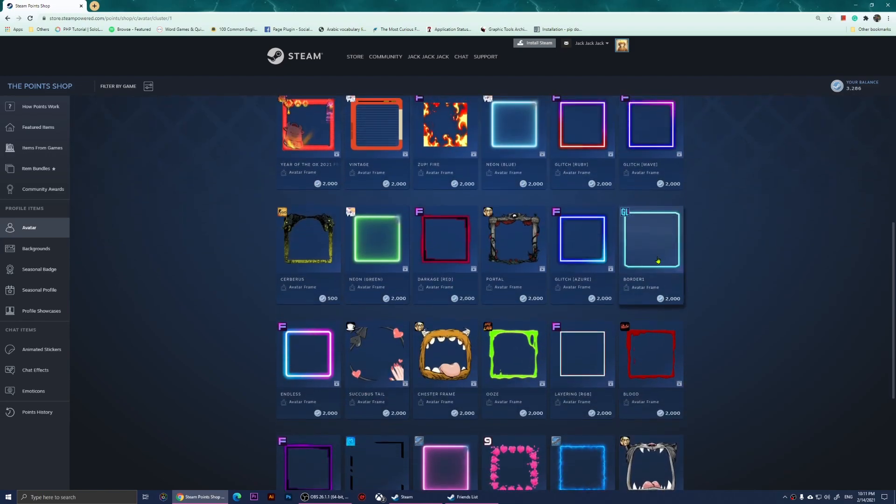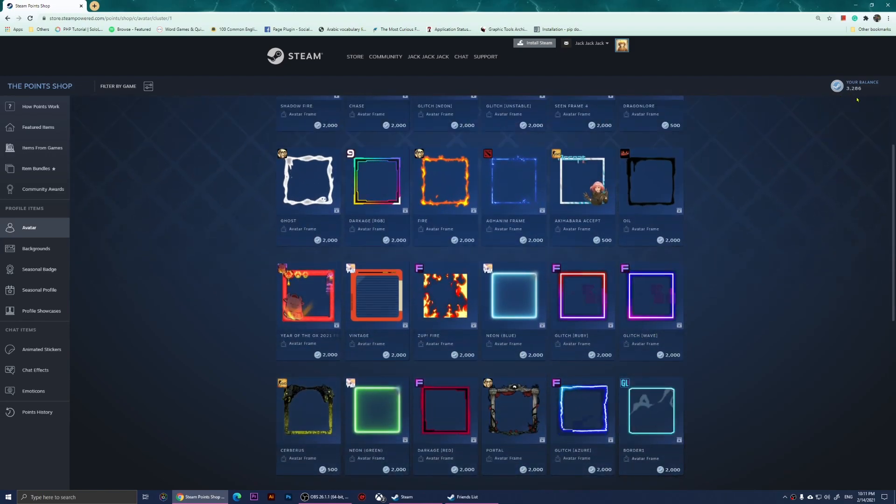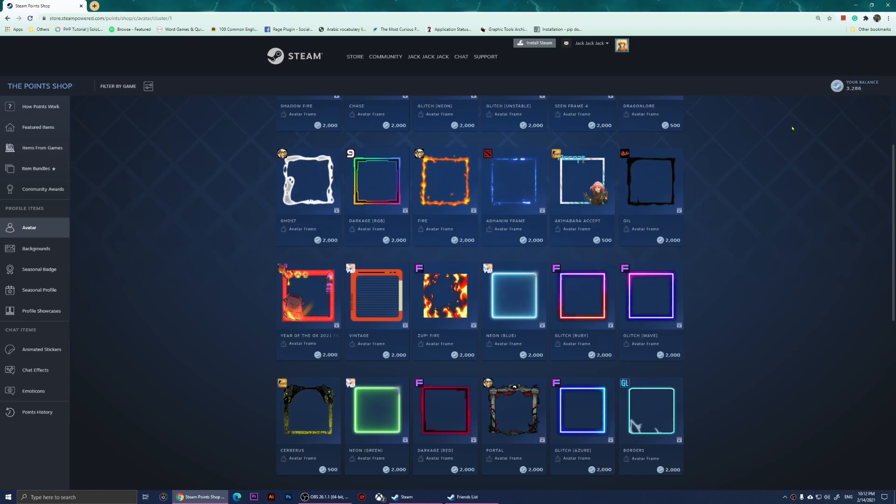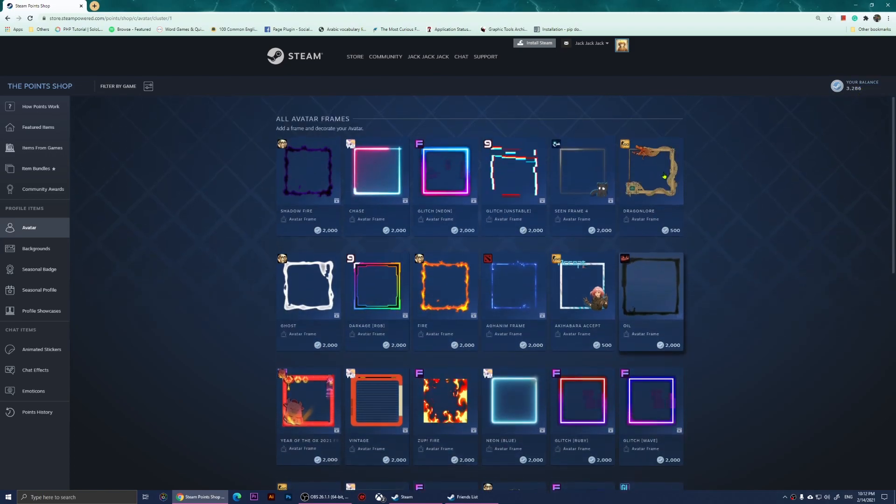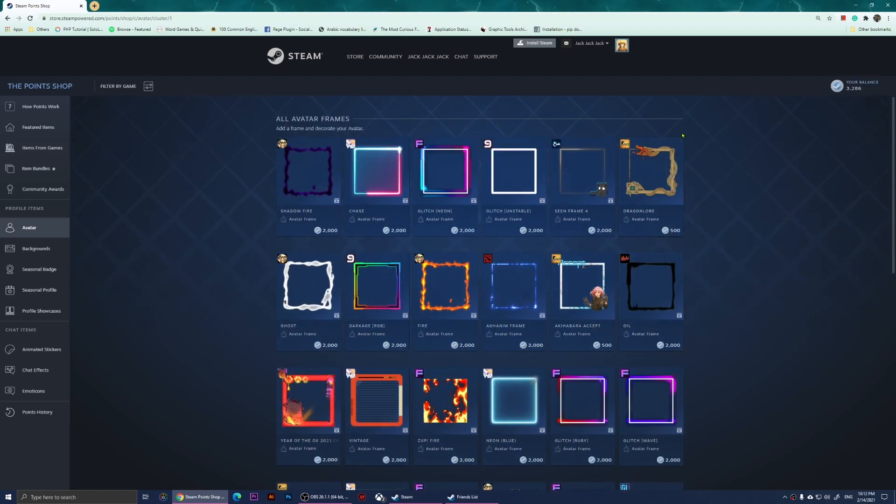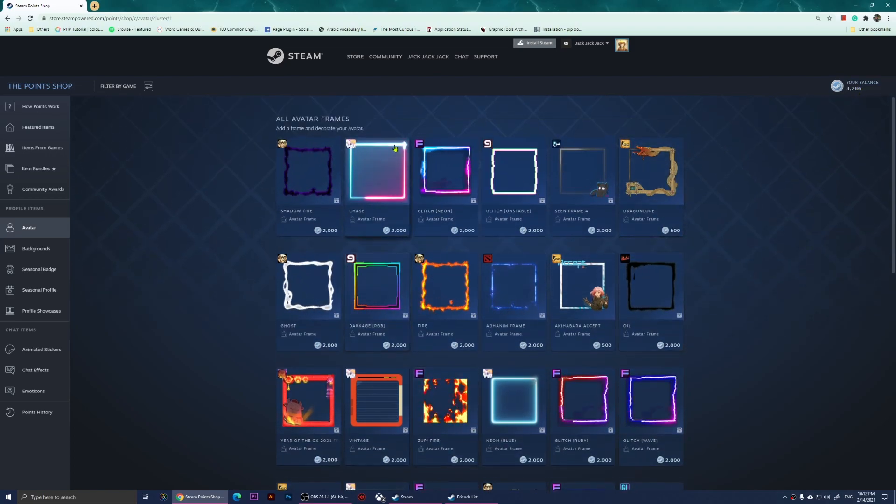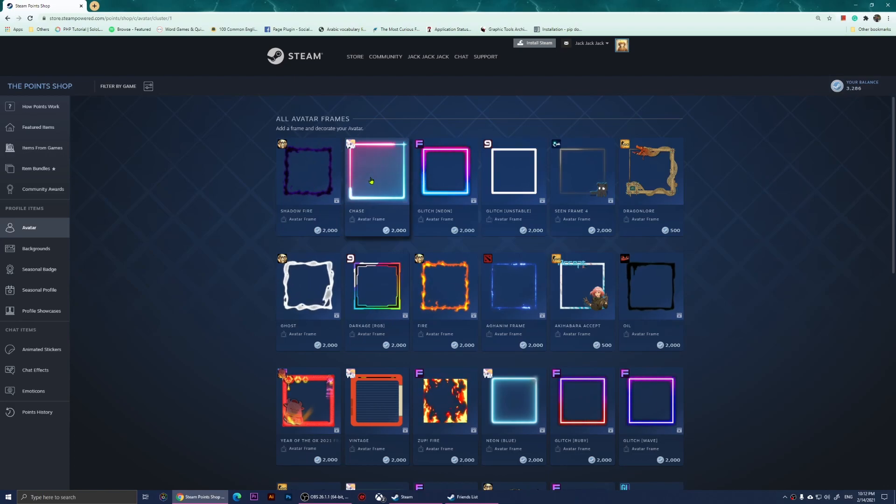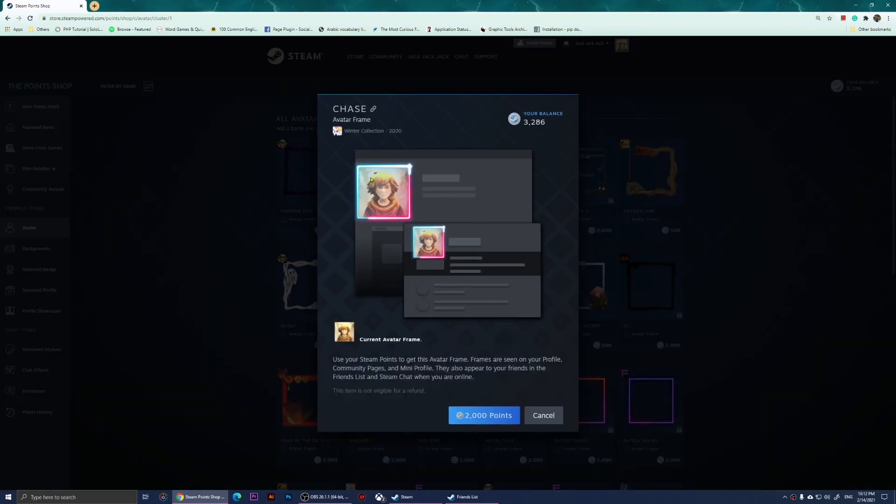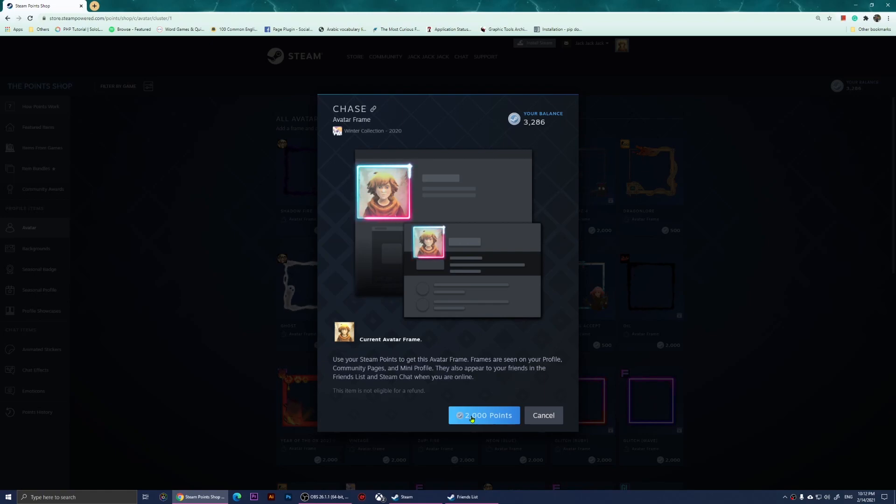I have 3,000 points balance right here, and I can buy one that I like. For example, I'm going to click on this one. If I click on it, I'll be able to purchase this frame.